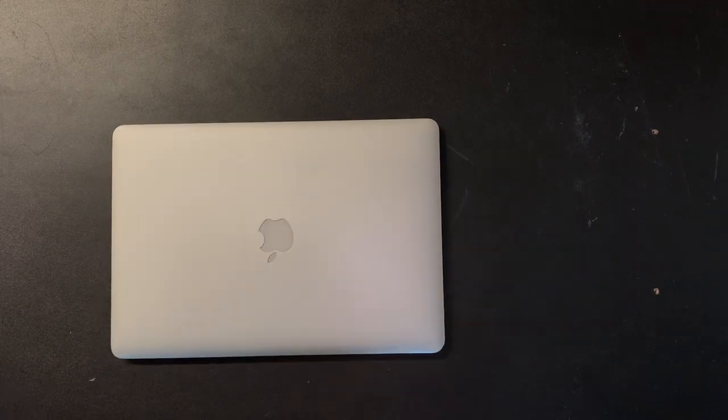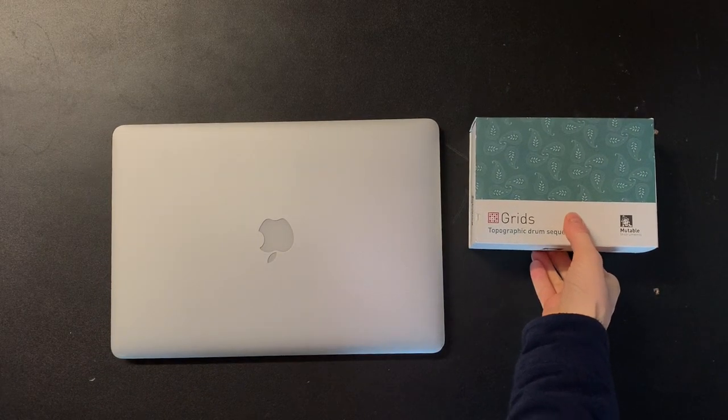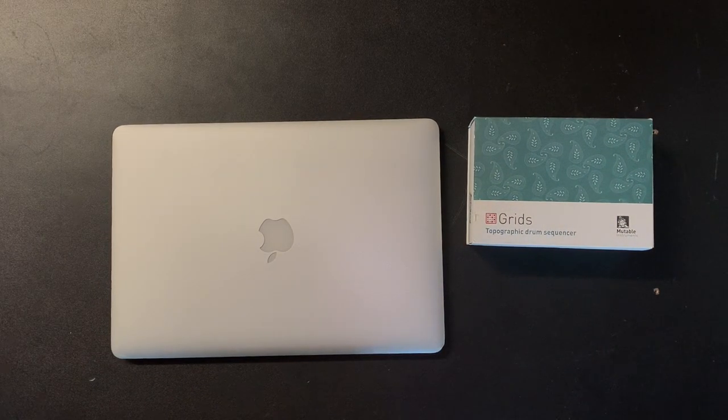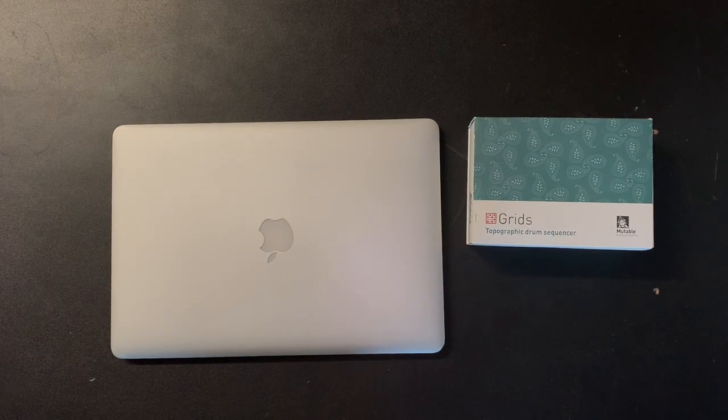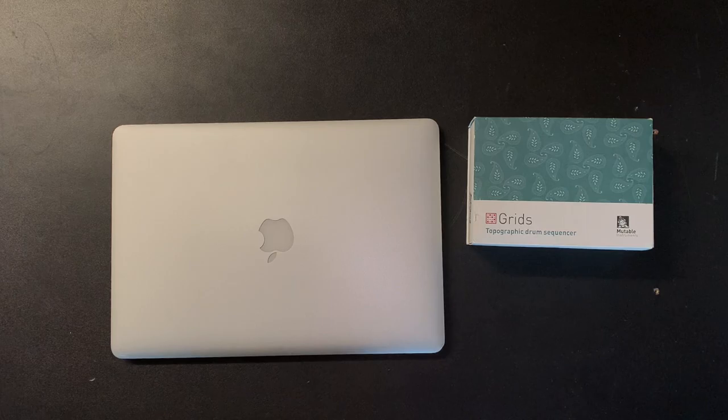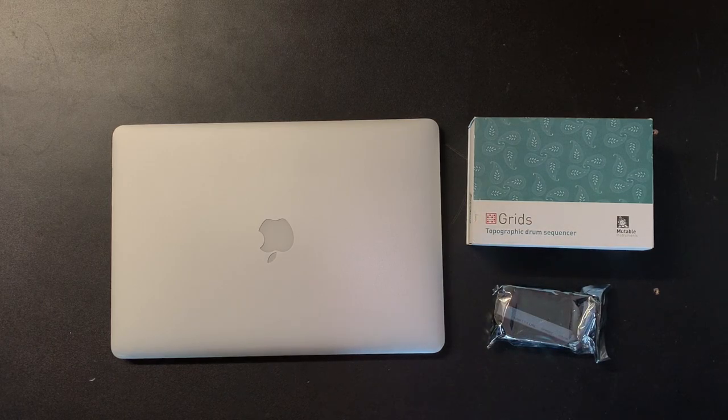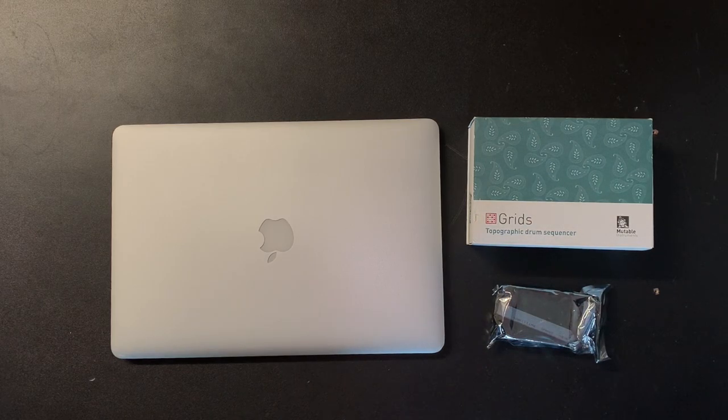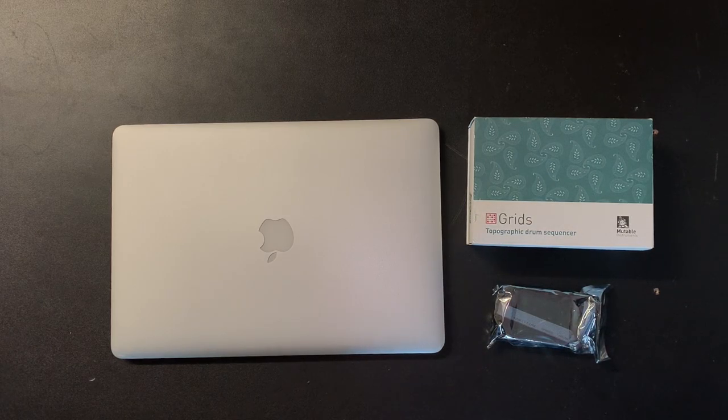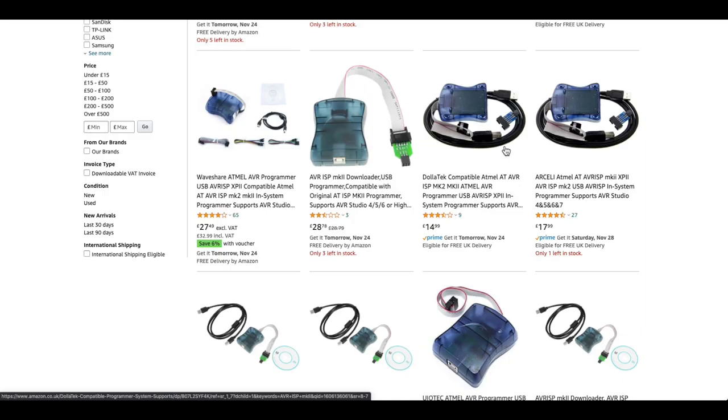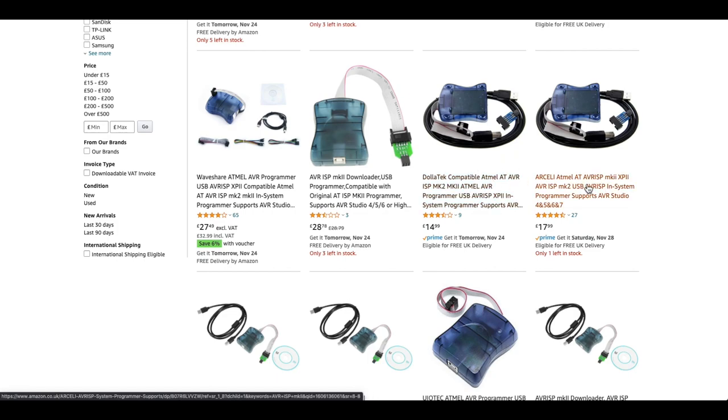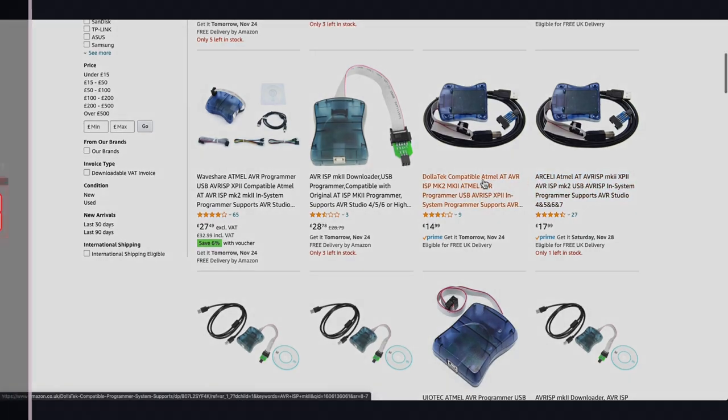Here's what I'm using. One, a computer. Two, a Mutable Instruments module. I'll go into detail on changing the patterns in Grids, but most of this is going to be the same for any of the Mutable modules. And three, you need an AVR ISP Mark to USB Programmer. You can get these on Amazon. If you follow the link in the description, Jeff Bezos will give me like 10p, so you know, do that.